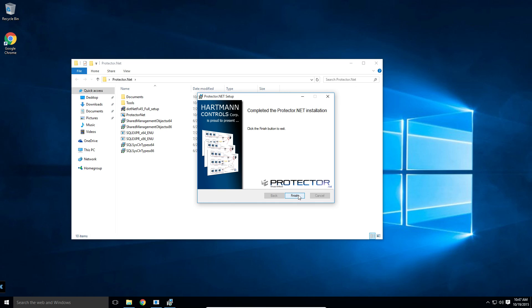The installation is complete, and that concludes this tutorial. Please see our next video tutorial on accessing the software via a web browser.